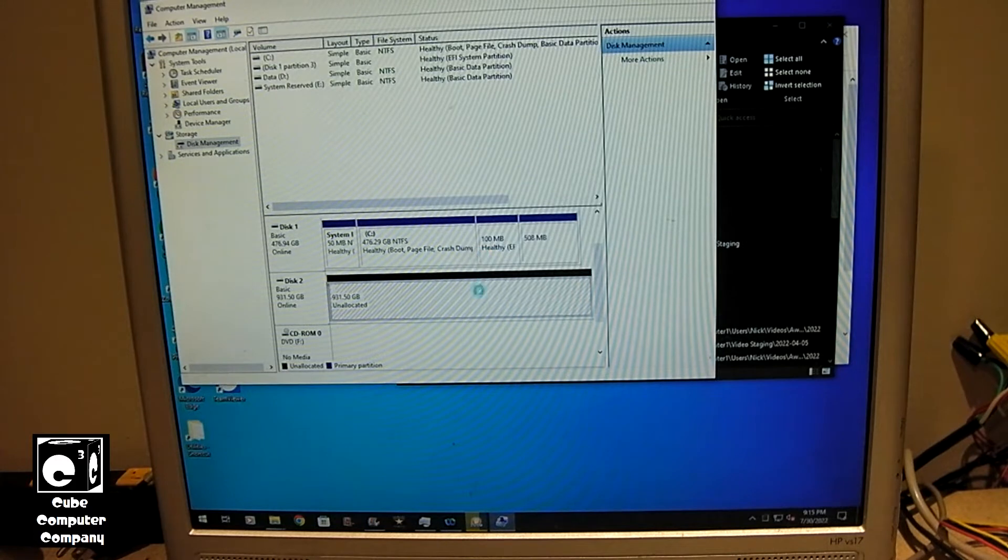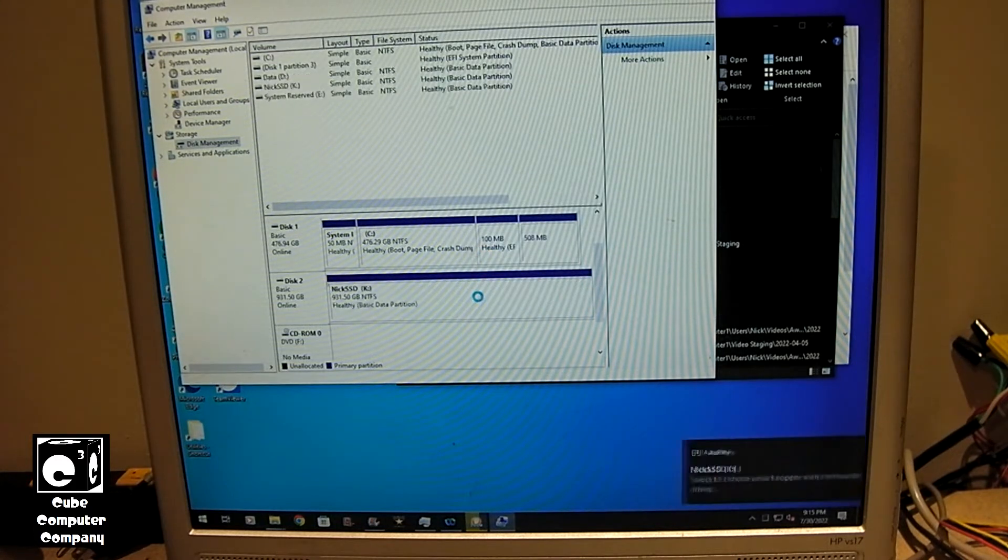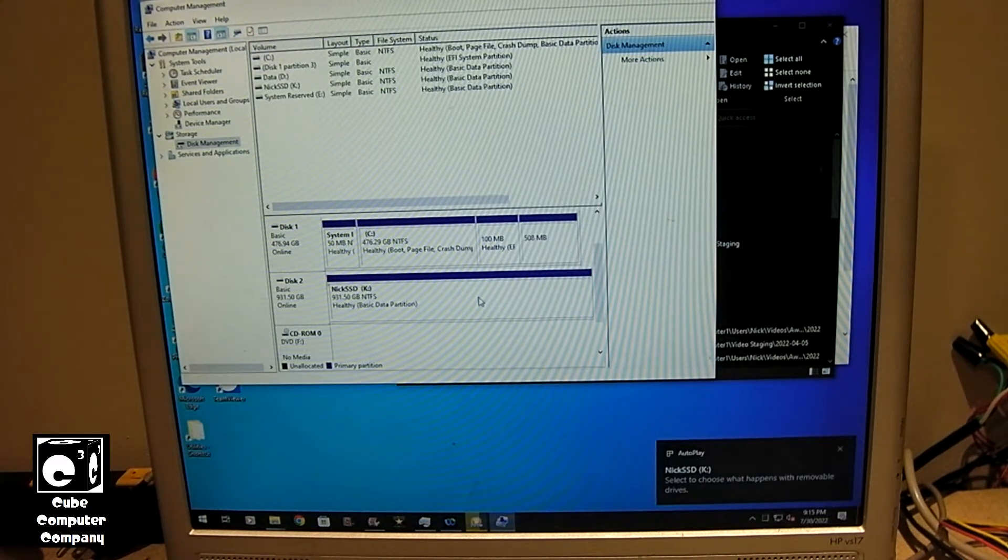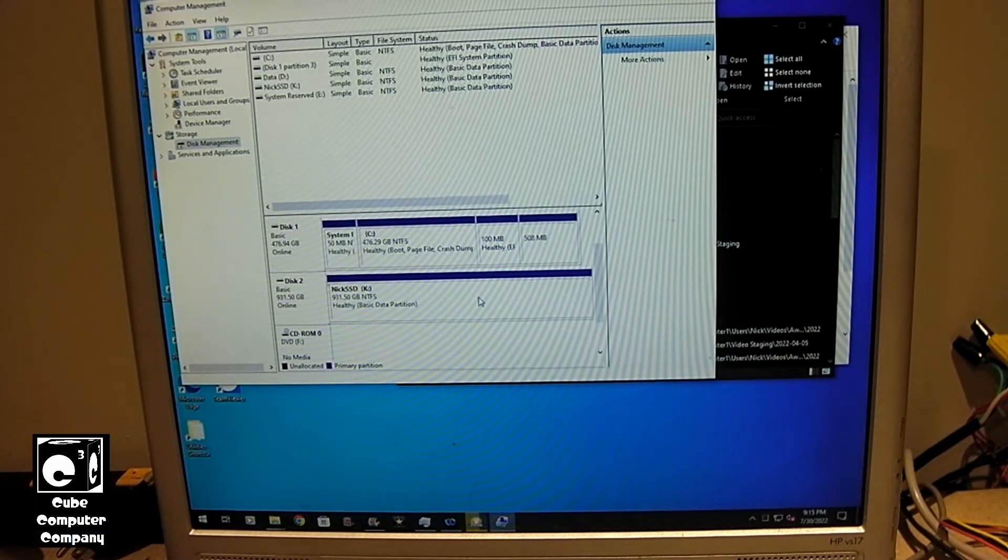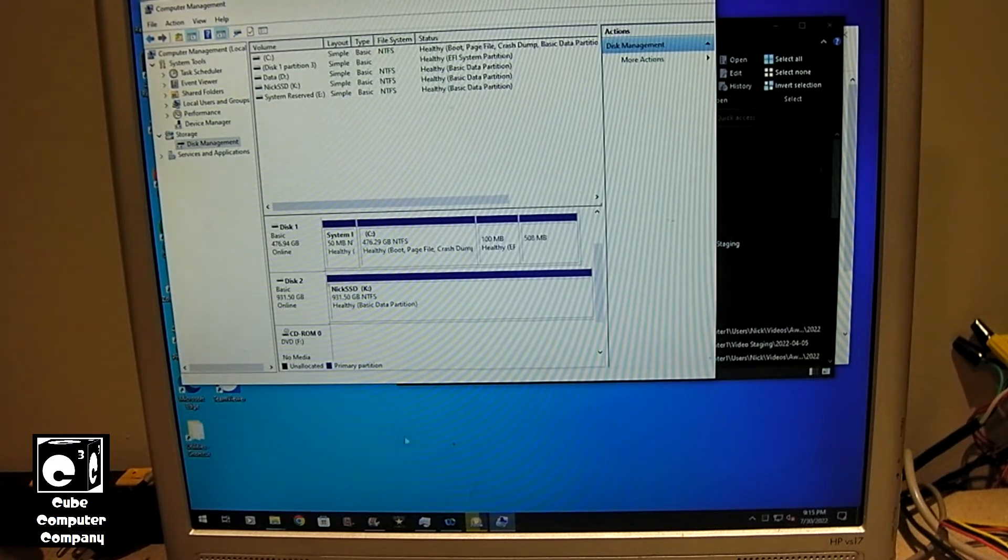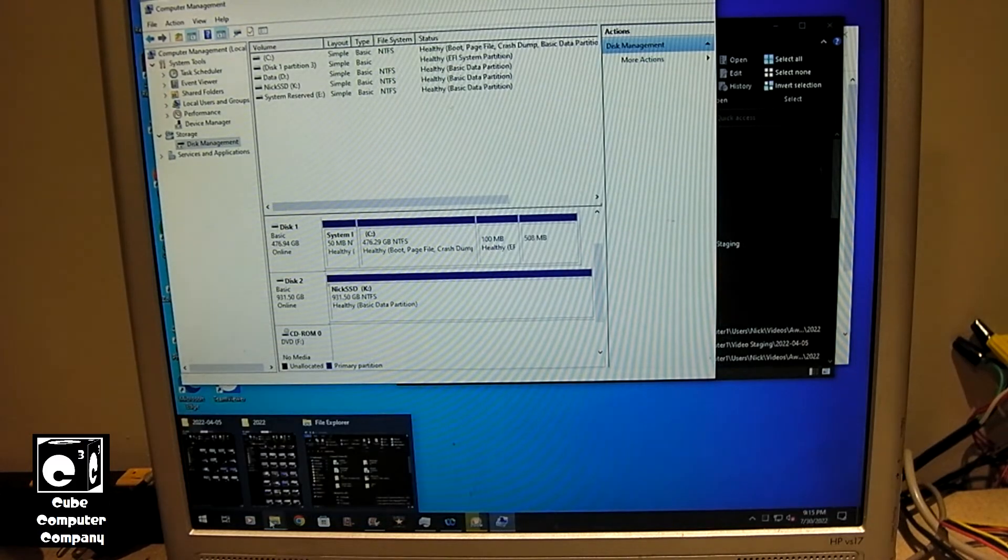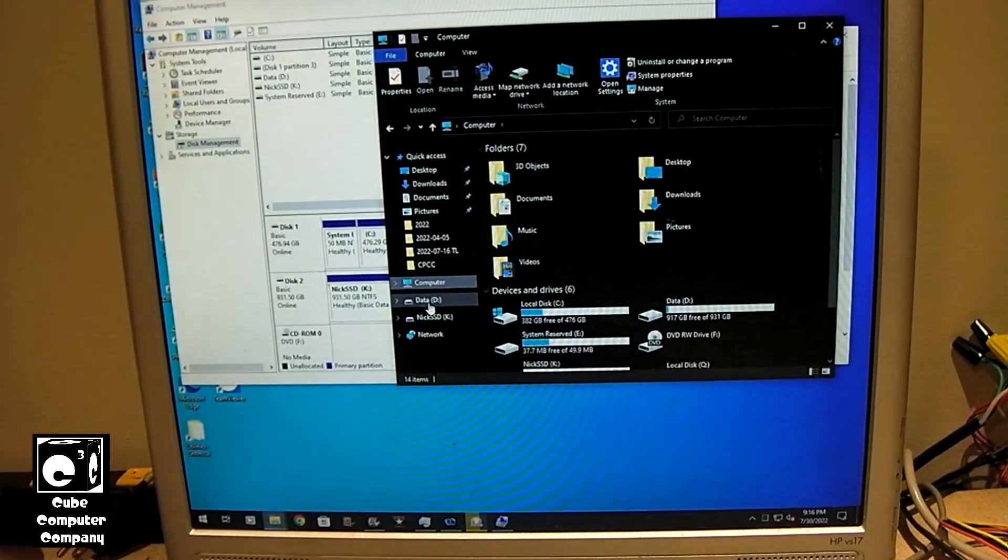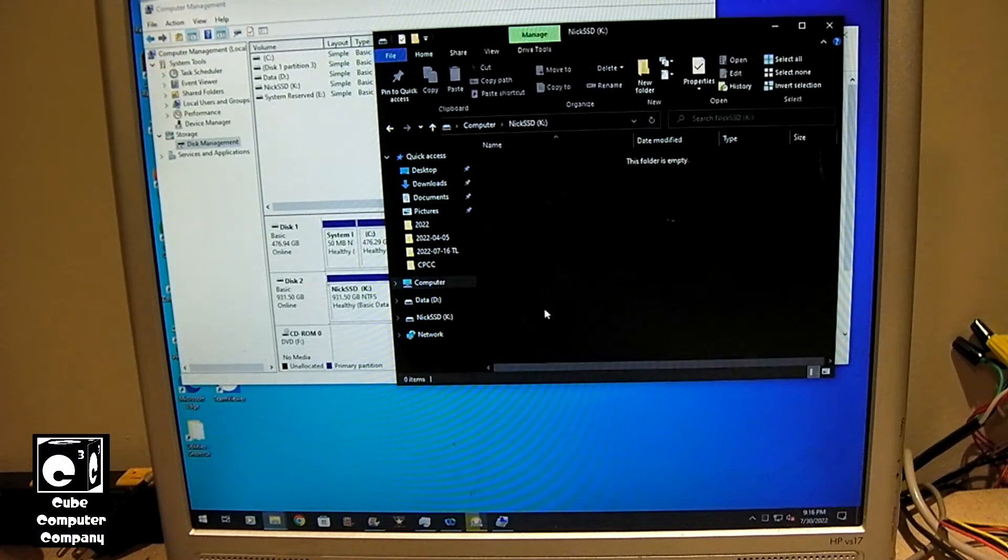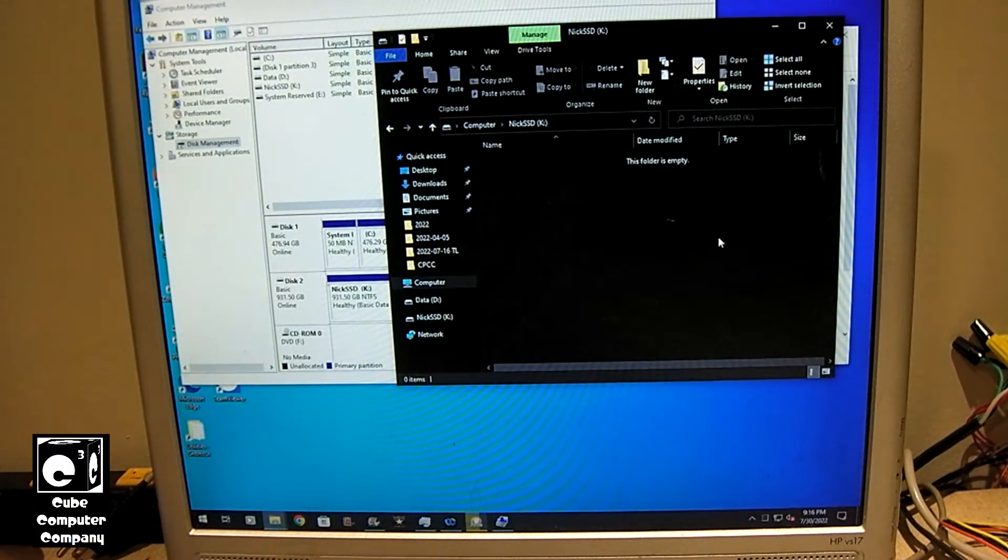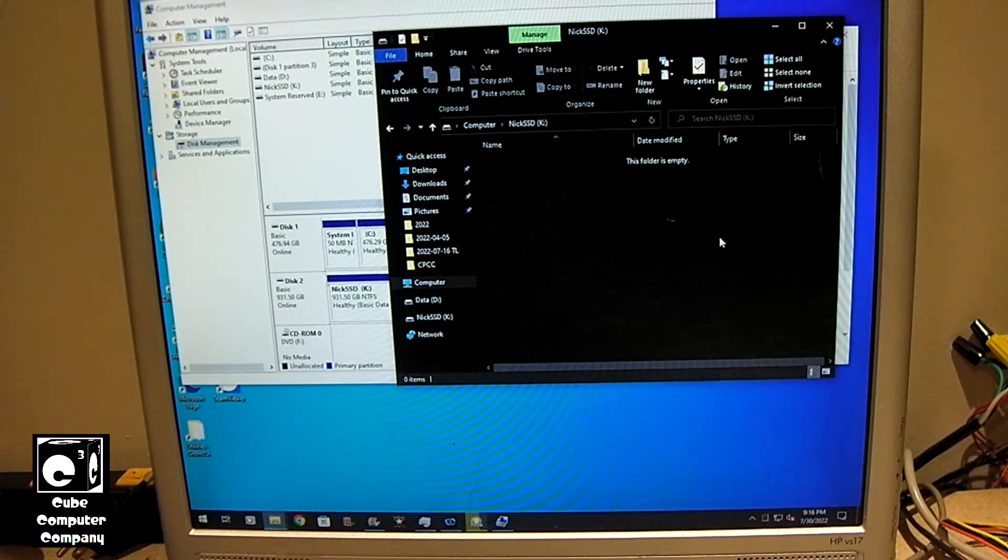So, it's going to format it. Now, I should mention, the GPT setup, instead of MBR, the GPT will not work on older versions of Windows. I think, older than Windows Vista. So, keep that in mind. So, now, if we go into my computer, we can see it right there. Actually, no, hang on. There it is. So, now we have a portable SSD that connects via USB-C, ready to go.